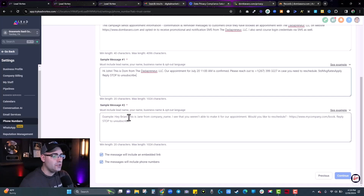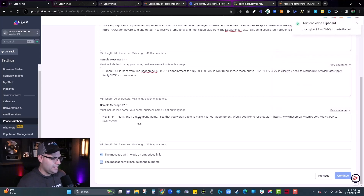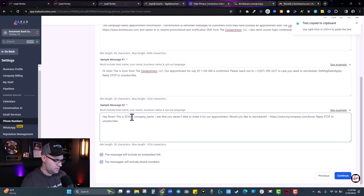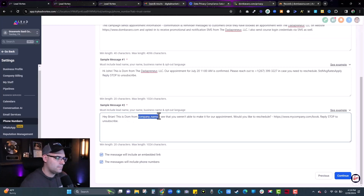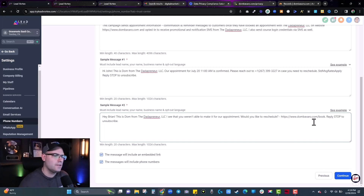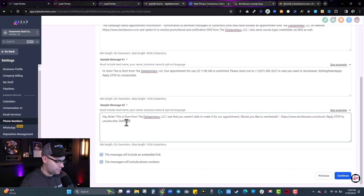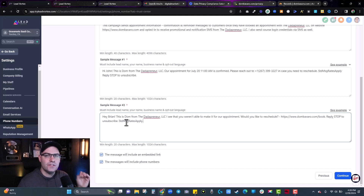Sample message two should follow the same format — copy another example, paste it in, and make sure you have all the same elements: who's texting them, a way for them to opt out, and standard message rates apply. Make sure that everything there is compliant.